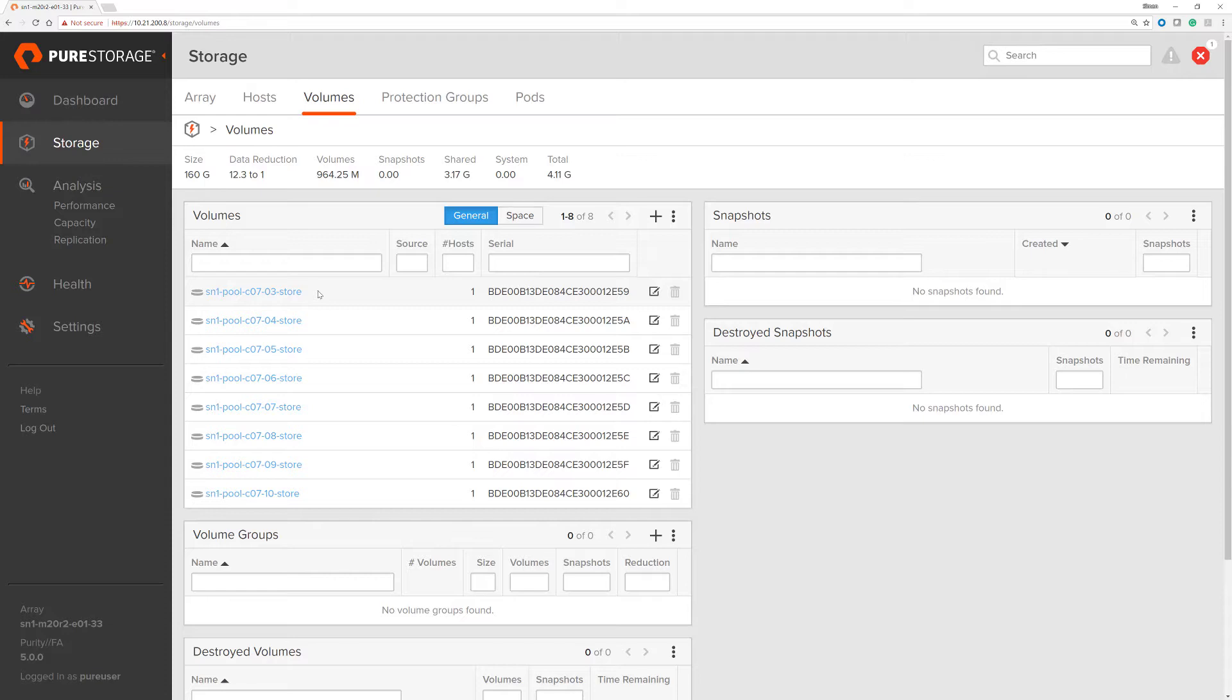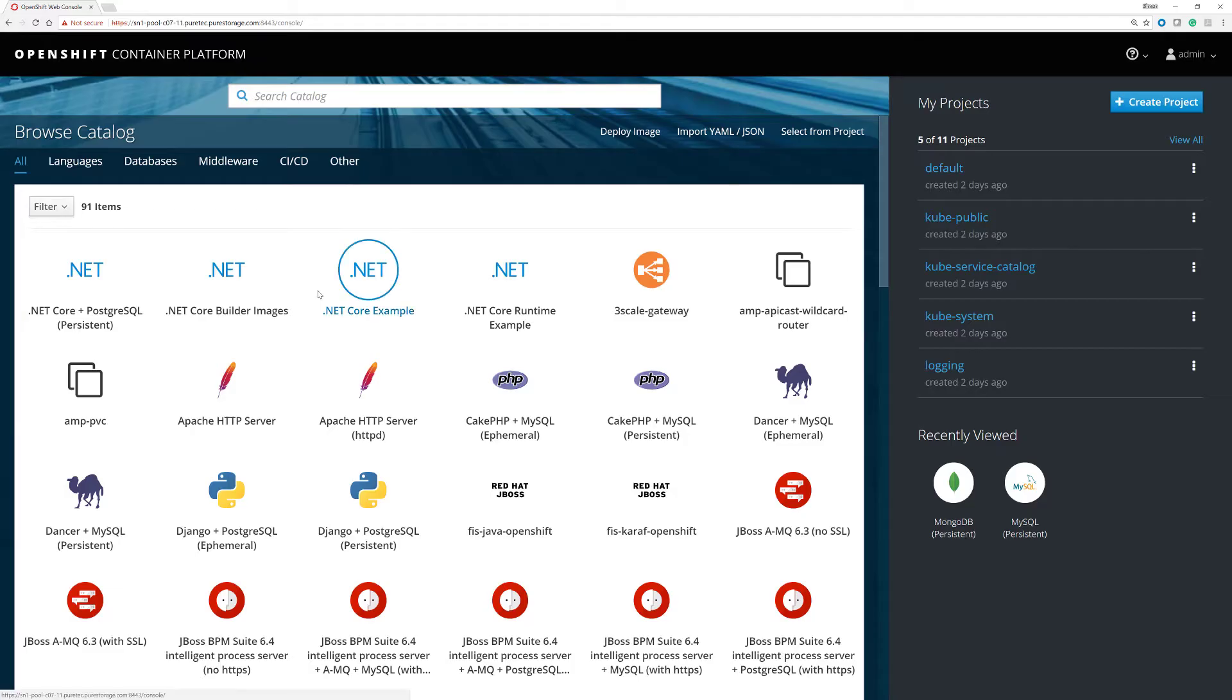Kubernetes is the plugin that we're using for OpenShift, and all volumes created by Kubernetes will start with the letters K8S. So let's do a simple demonstration of creating a simple MongoDB database within OpenShift.